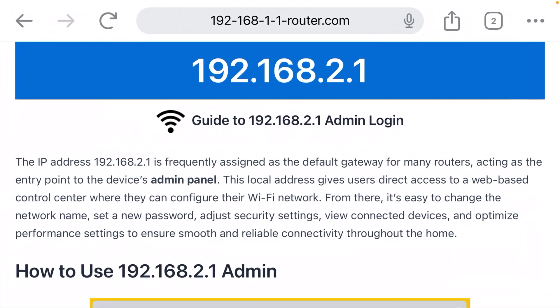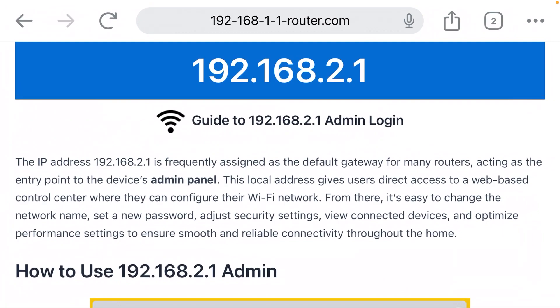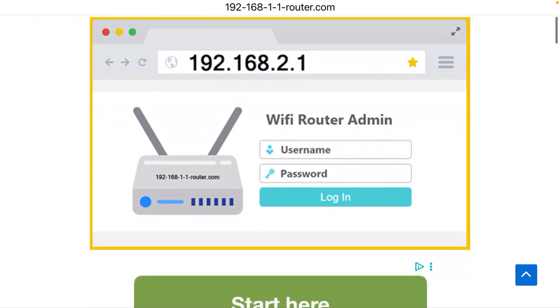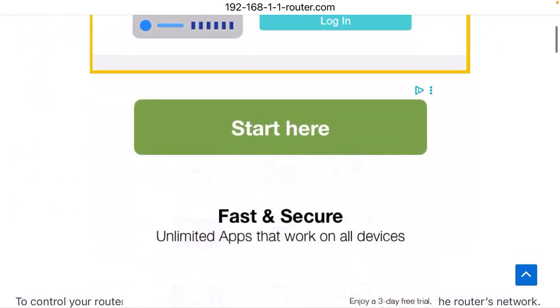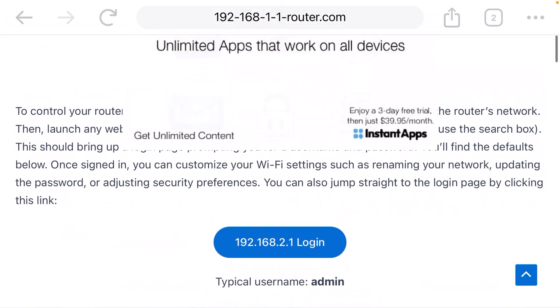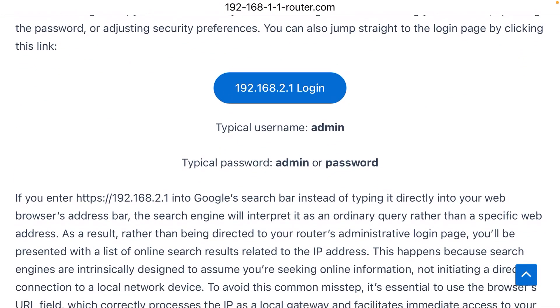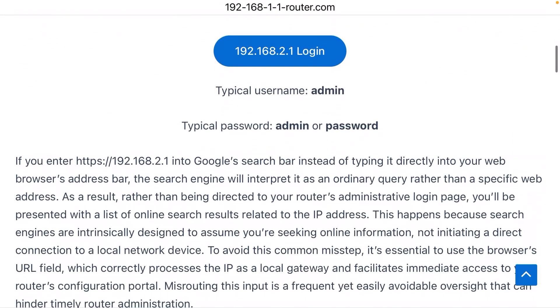This IP address is used as the admin gateway for a lot of Belkin routers and a few other manufacturers. If you see a login page after entering that IP address, there will be a default username, which is likely admin, and a default password, which is likely also admin.